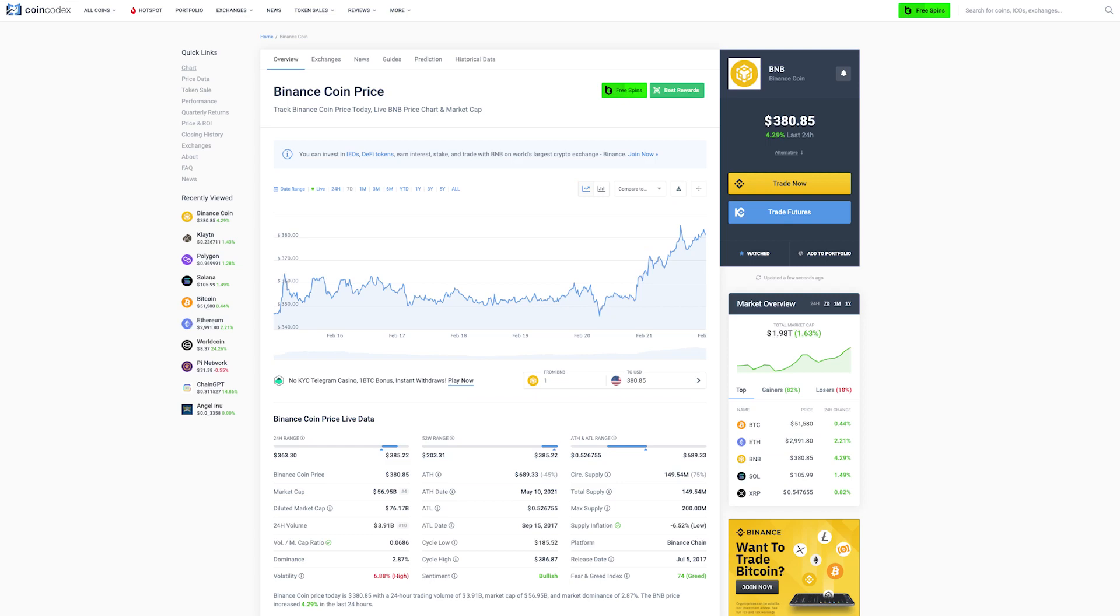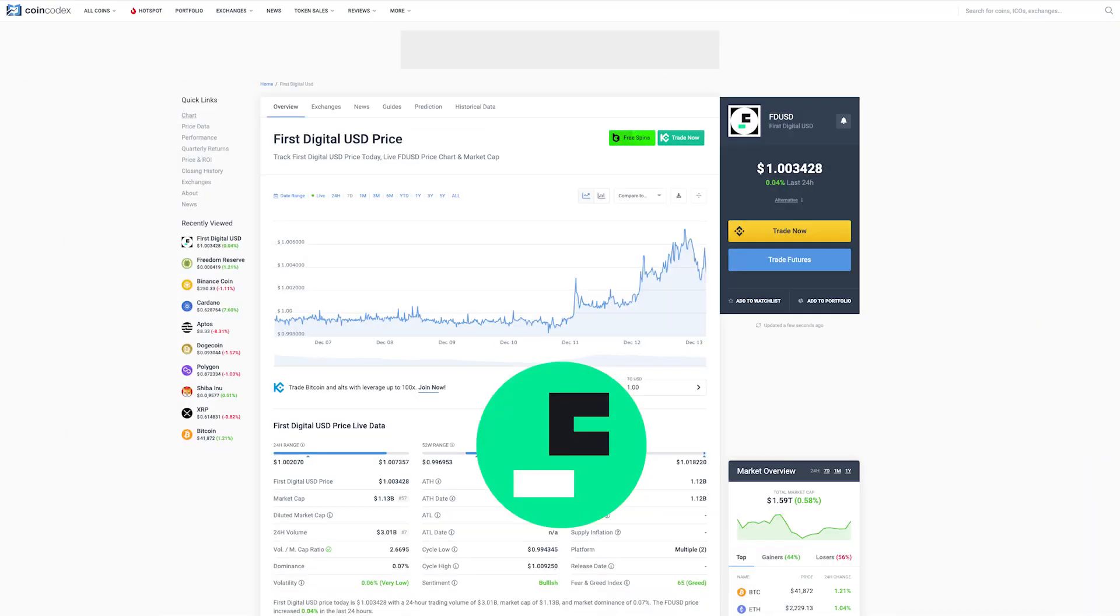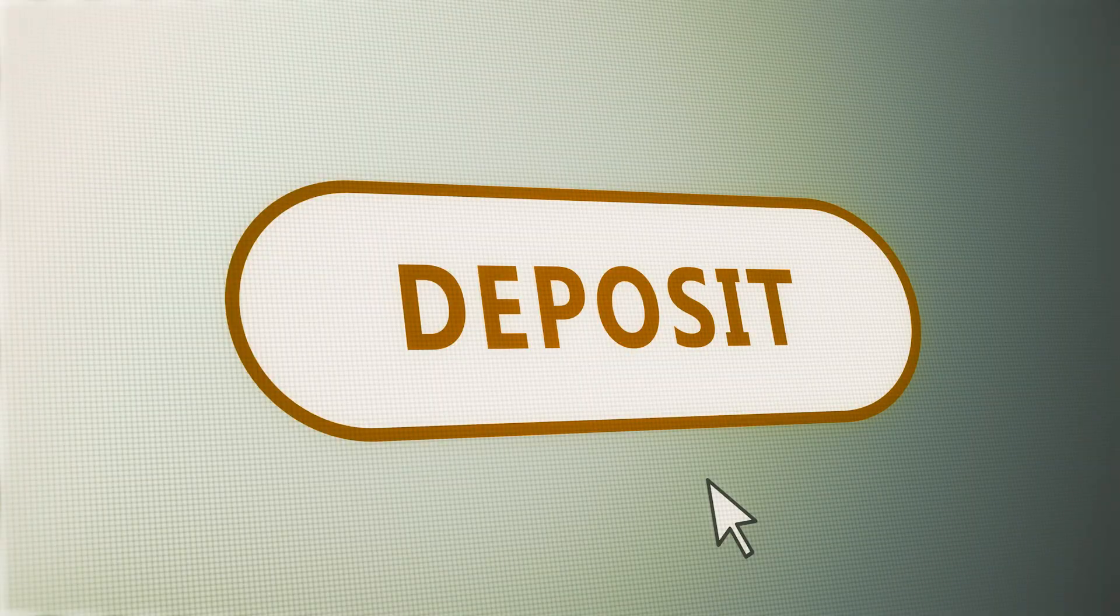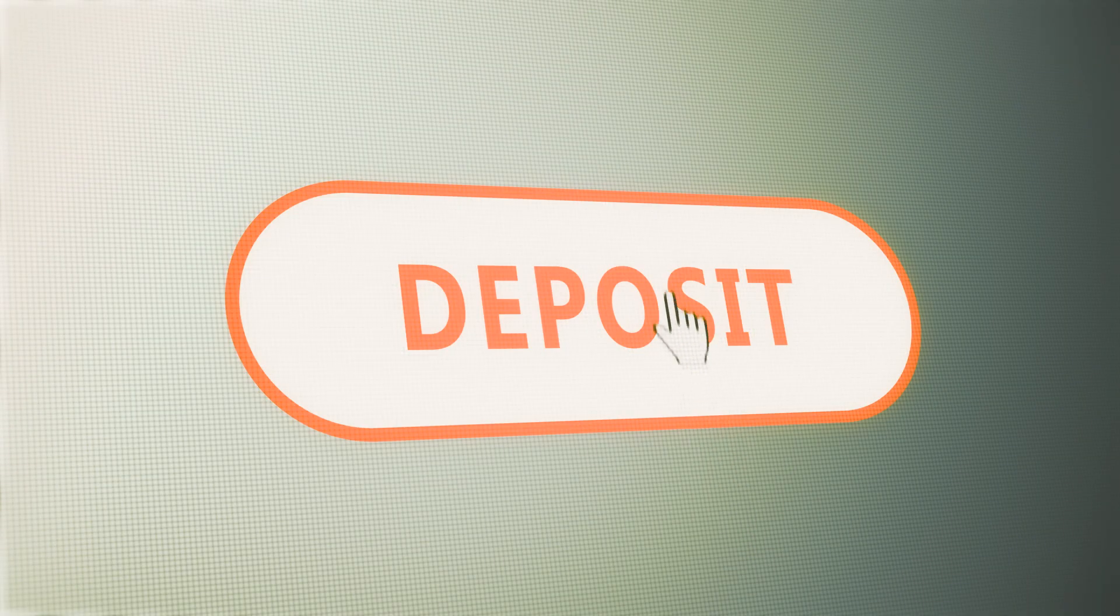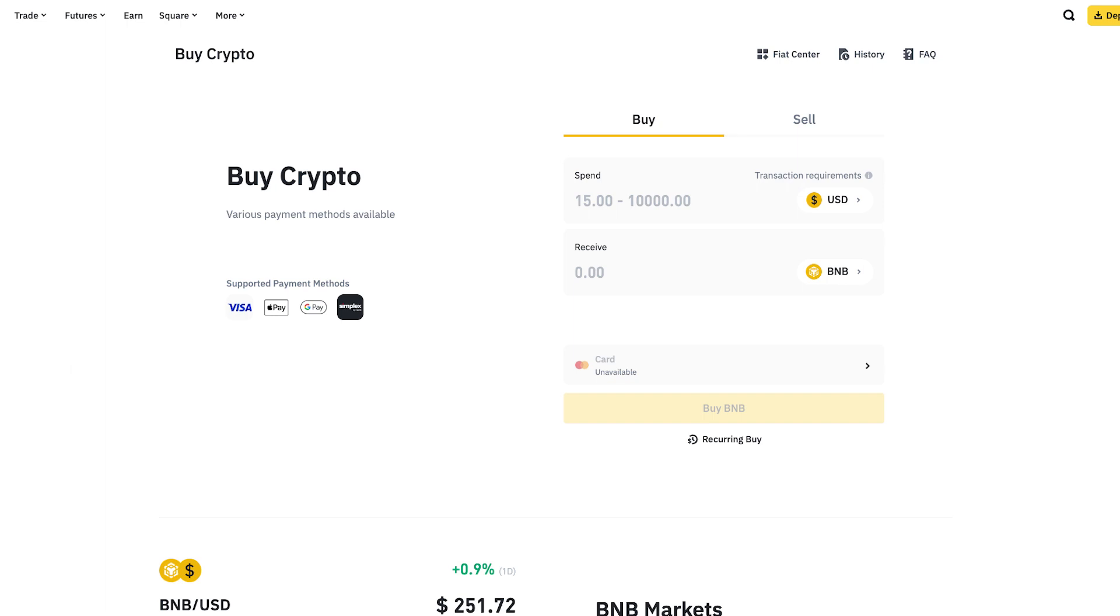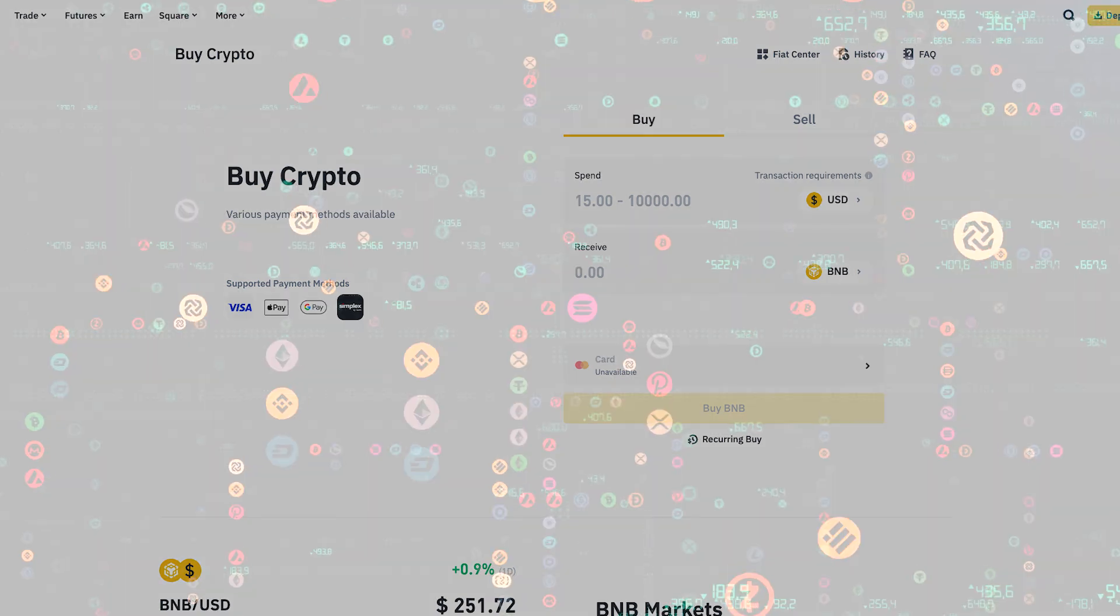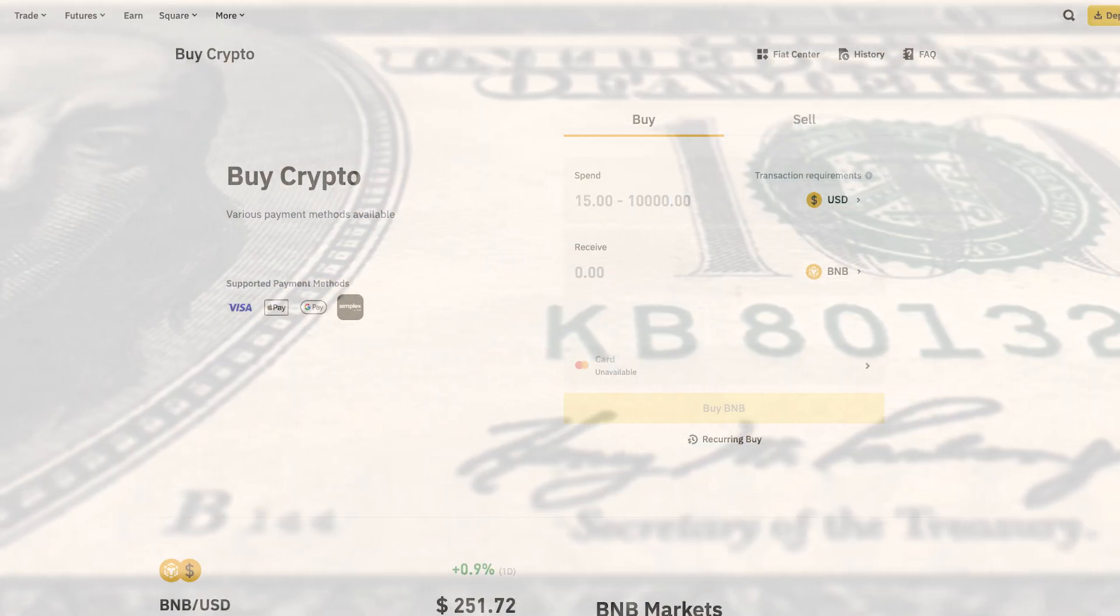Once your account is ready, you'll need some BNB or FDUSD tokens to stake. If you already own these tokens, you can deposit some to your Binance account. Otherwise, Binance offers plenty of ways to buy these tokens with either crypto or fiat.